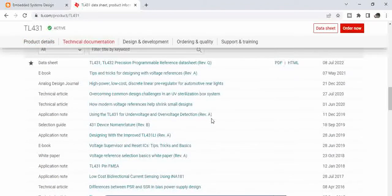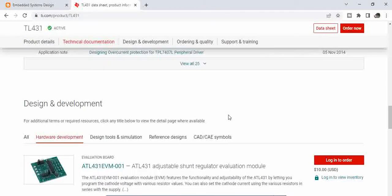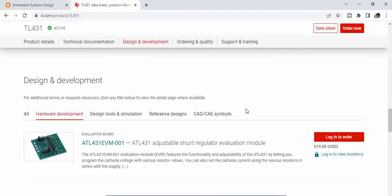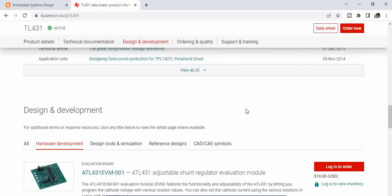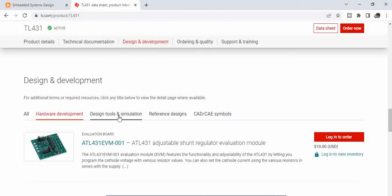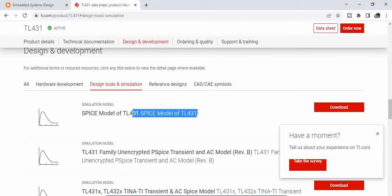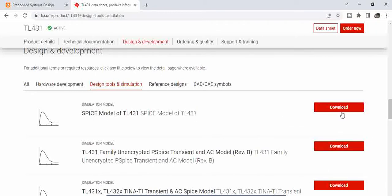Now if you want to use this, we actually need to have this model, the model file. So if you go to this page and go to design and development, and then design tools and simulation, you can see the SPICE model. So what you can do is you can download this.